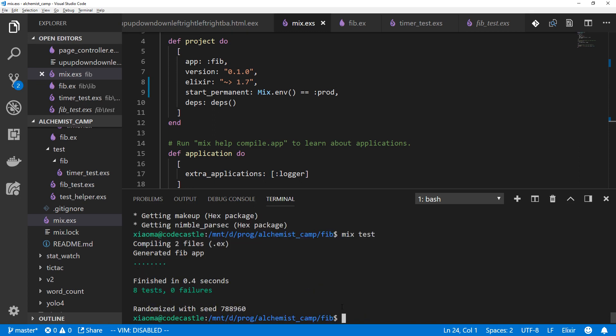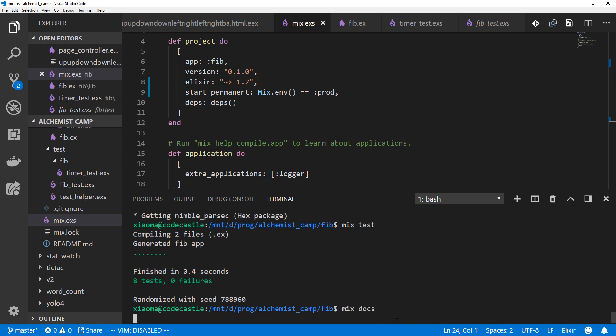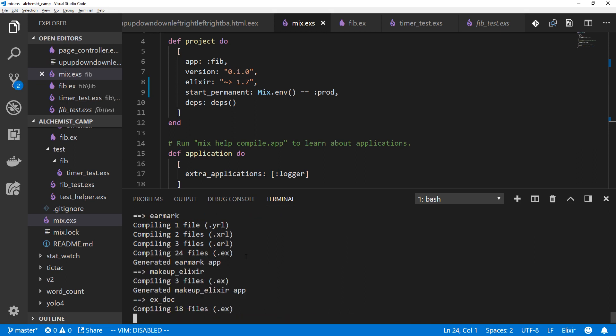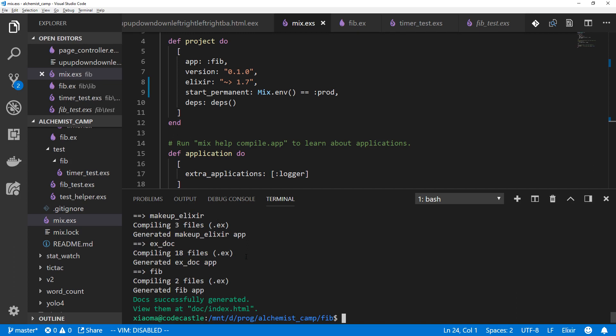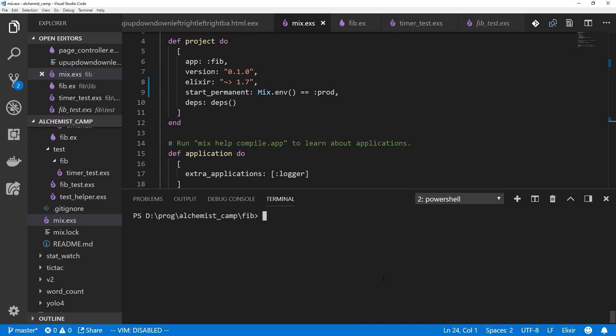I'm going to mix test just so we can make sure everything is in working order before we get started. Looks like everything is. All the tests pass. Now we can mix docs. Mix docs will make some new docs in a directory called /doc. I'll pop over to a PowerShell terminal so that I can open that. Start doc/index.